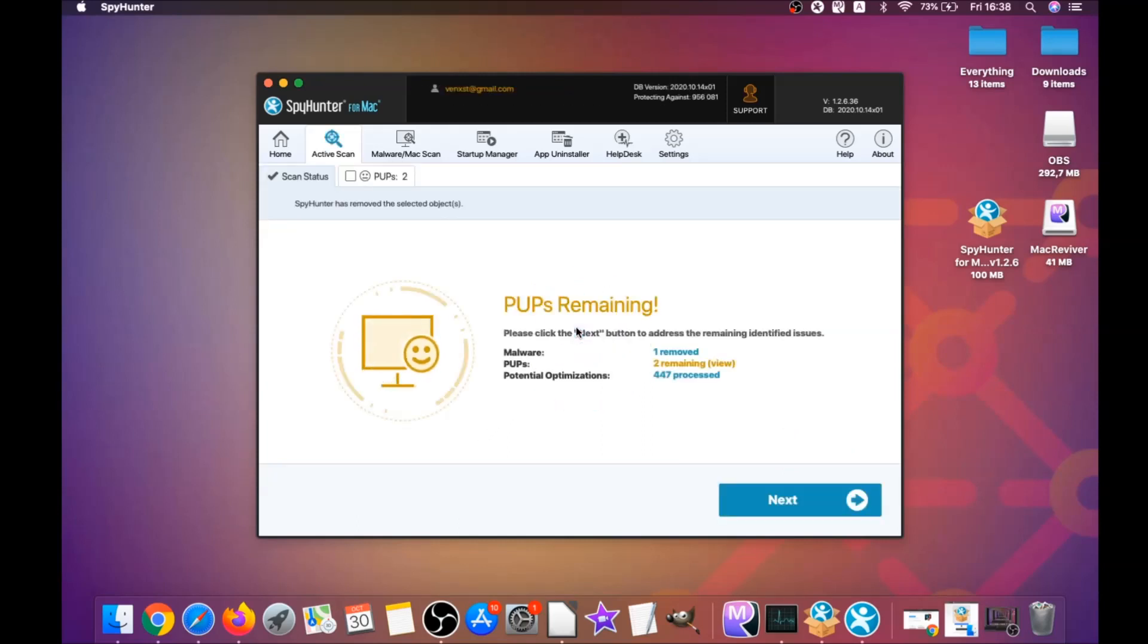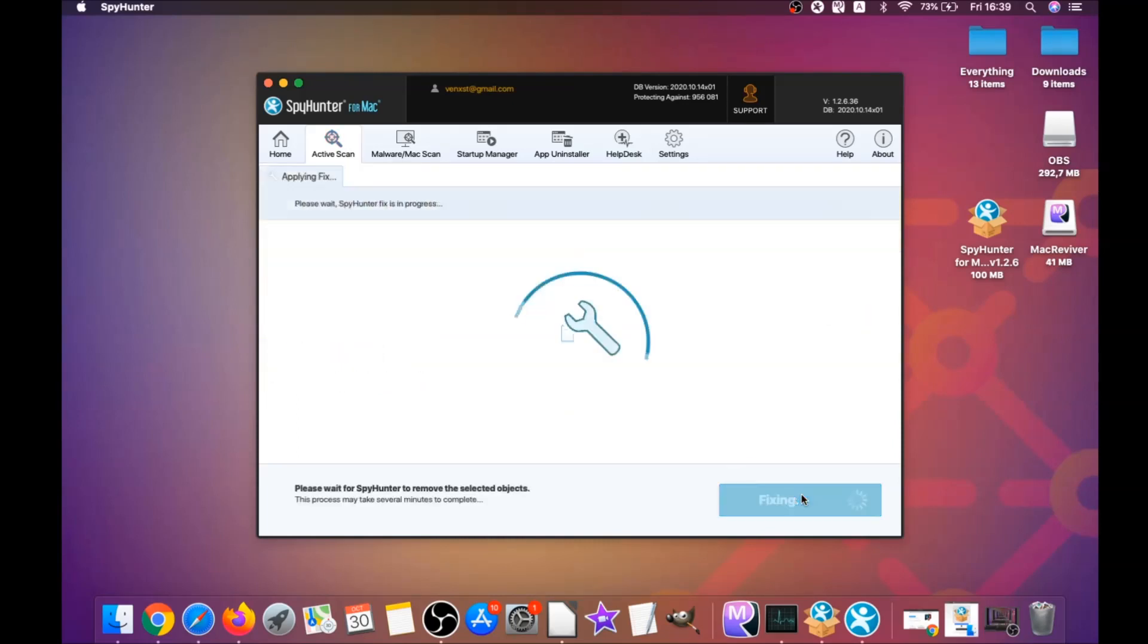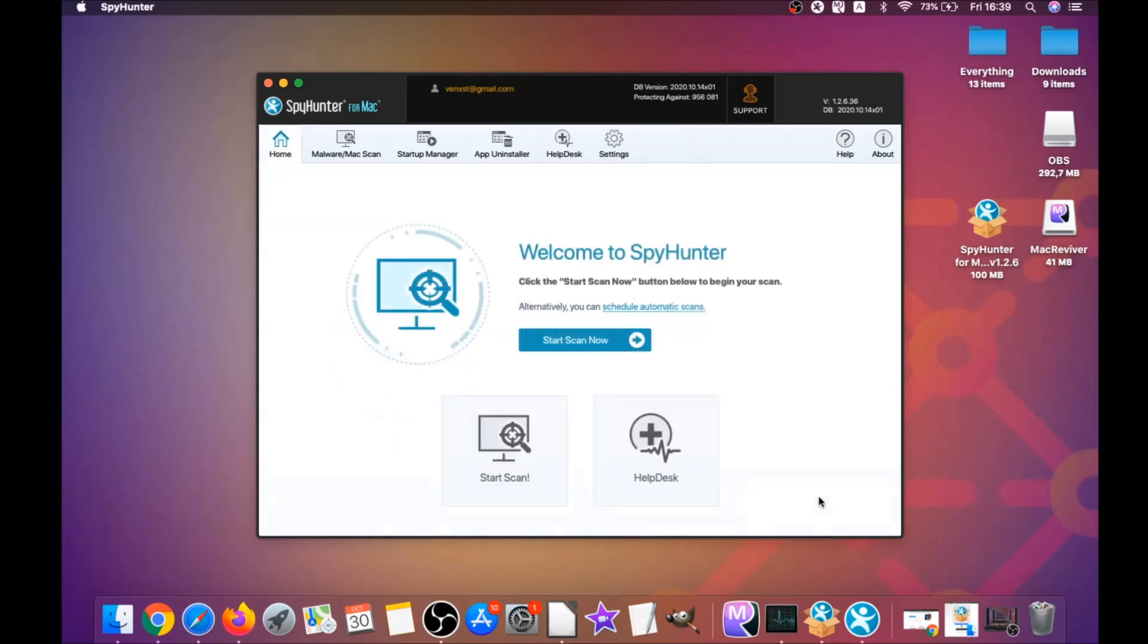When it's done, you simply click on next and click on select all objects and proceed. For this video, I just clicked on ignore just to show you that it removes malware, and then you can select which unwanted software you specifically want to remediate. As you can see here, it says issues remediated. Then you click on finish and that's it. That's how you work with this program.